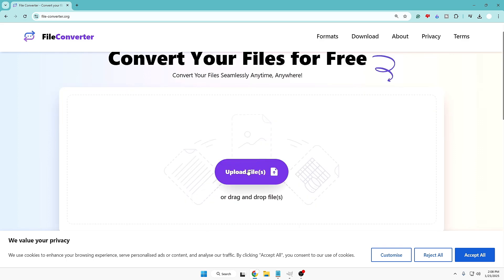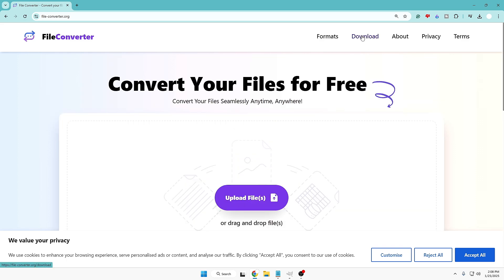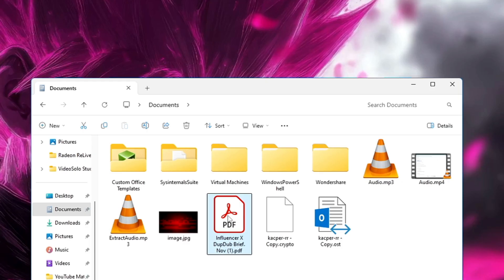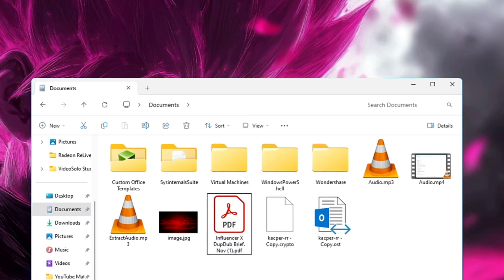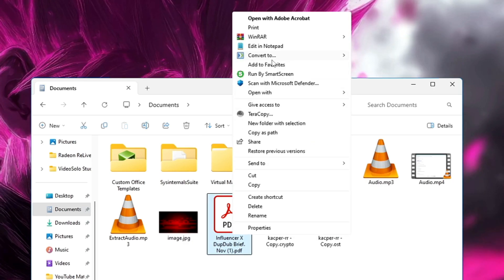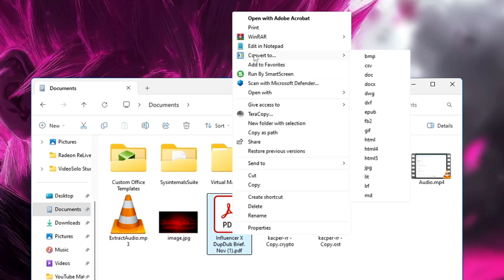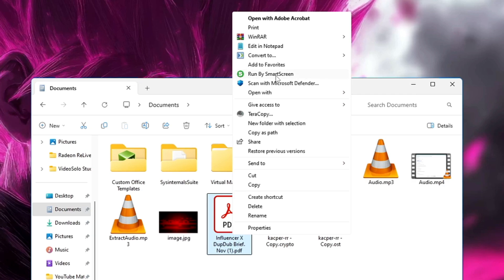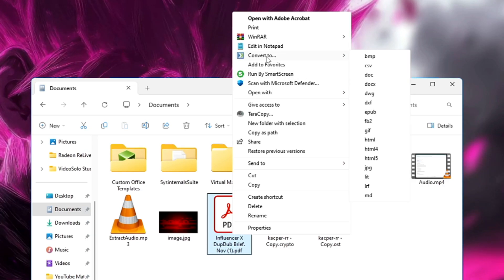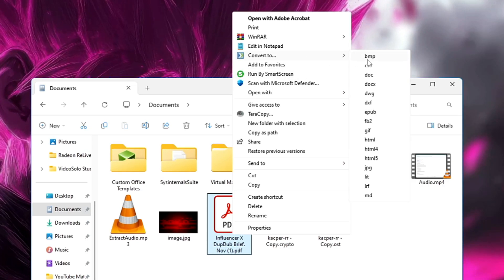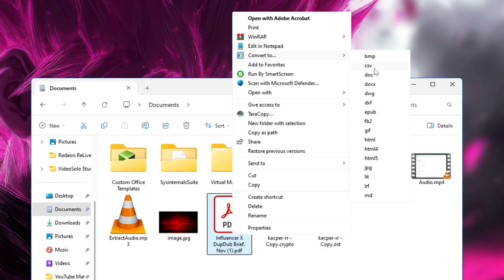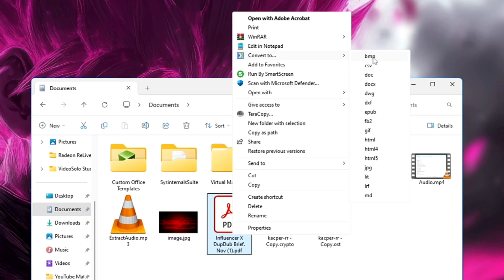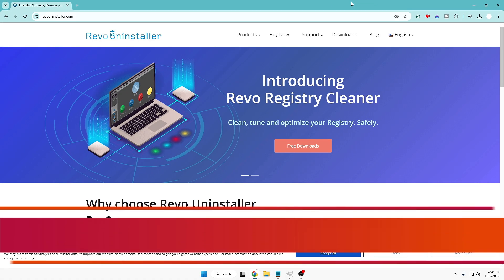Once you come to their website you can either use it online or click on download. Once you've downloaded the tool, you can simply right-click on any image, audio, or video file and you'll get a new option to 'Convert to.' Hover over it to see all available formats, make one click, and within a few seconds the file will be quickly converted to a new format.